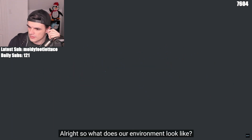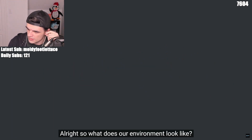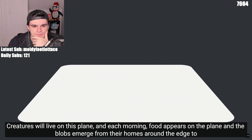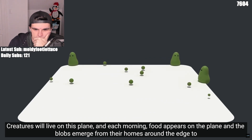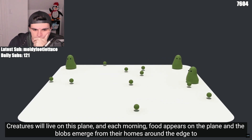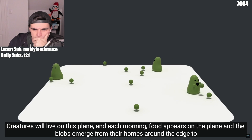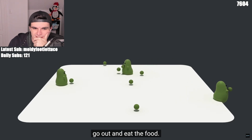Alright, so what does our environment look like? Creatures will live on this plane. And each morning, food appears on the plane, and the blobs emerge from their homes around the edge to go out and eat the food.